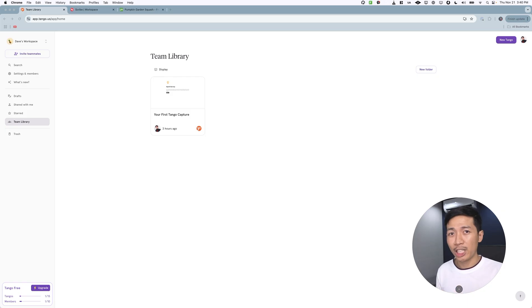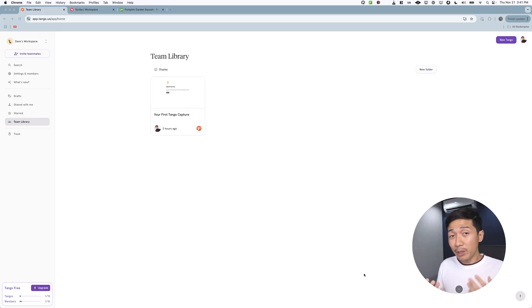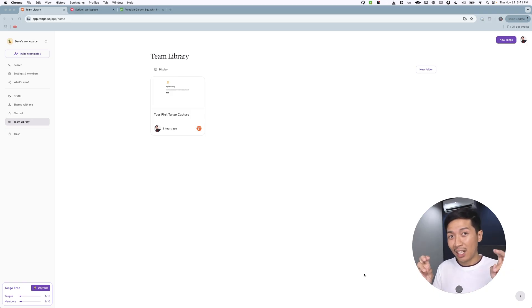Quick disclaimer: this video is sponsored by Komodo, but everything I say in this video are my thoughts only. Scribe, Tango, and Komodo all offer the same key feature, which is helping with documentation. Each of them has their own approach to a guide, so let's explore those.